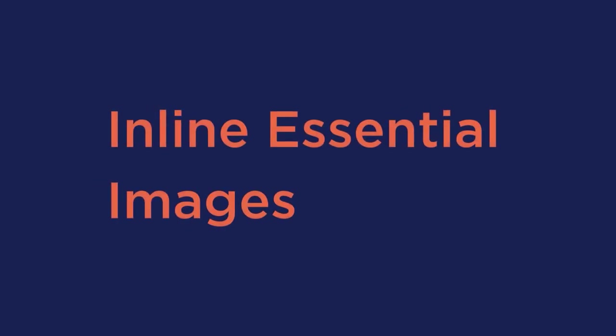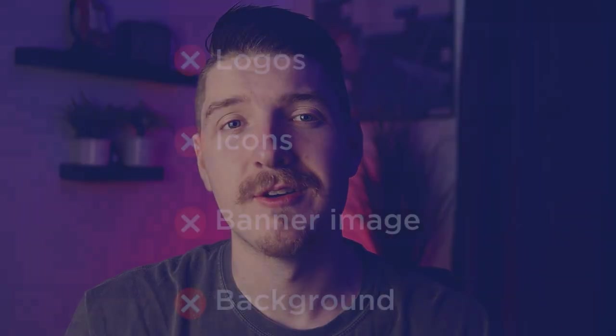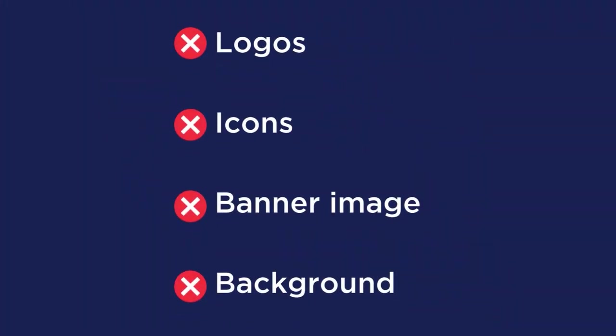Inline essential images. HTML and CSS provide a way for you to inline images by using base64 or SVG formats. These are called data URIs. By inlining all the above the fold images, the browser doesn't have to make any extra HTTP requests to download them. Some of the most common above the fold images that you can inline are a logo, icons, banner image, or background.